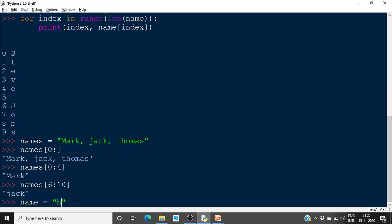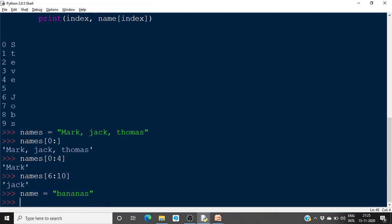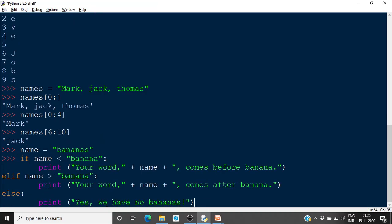Now let's type out the banana example in code. We write: if name == 'banana' and name less than 'banana'.